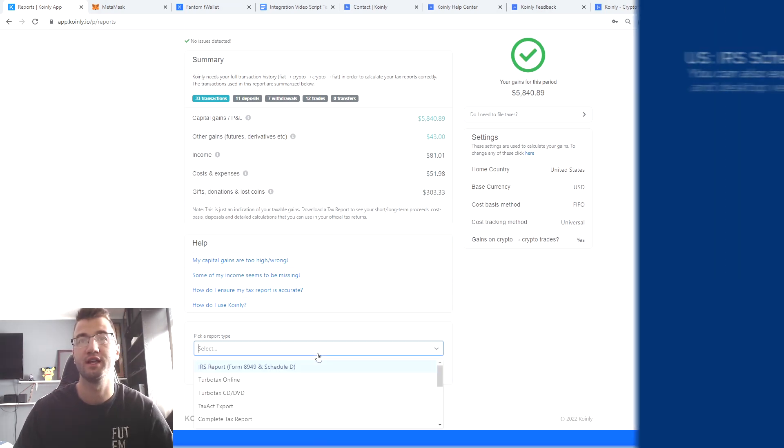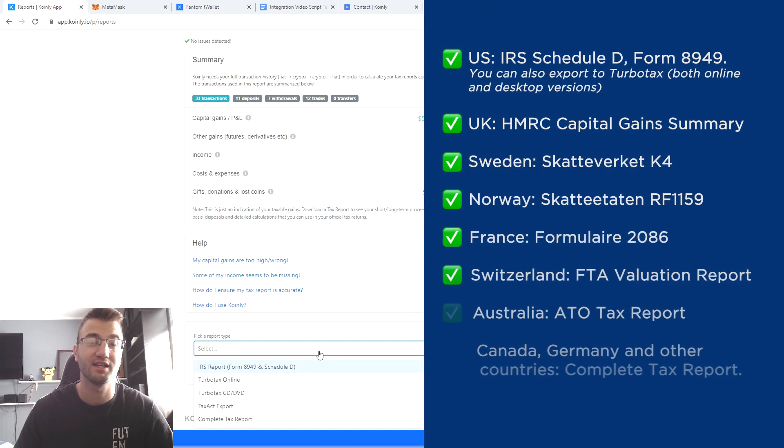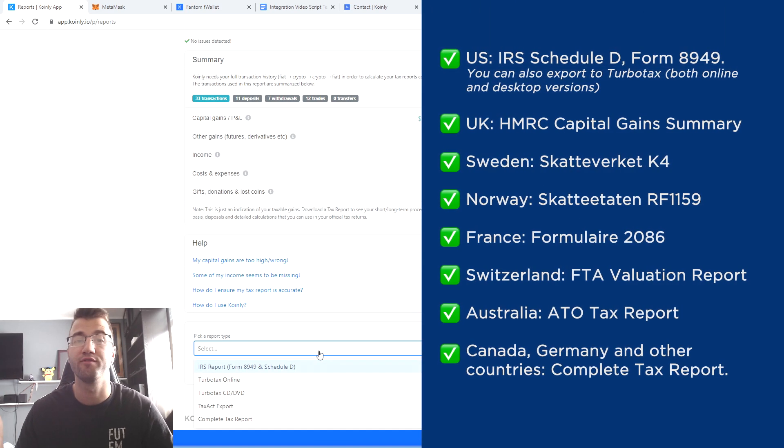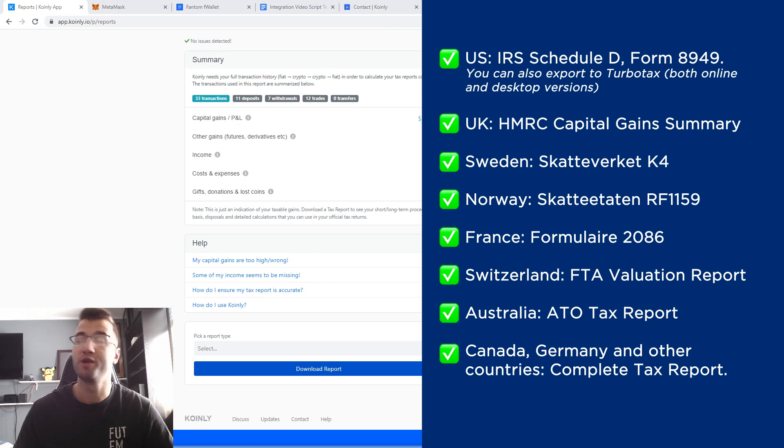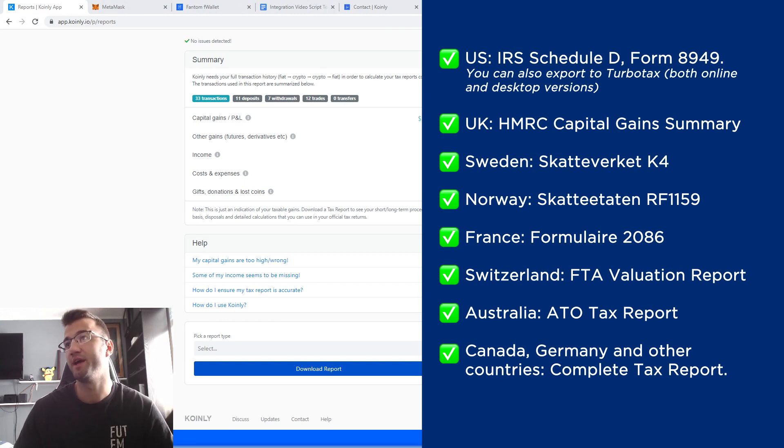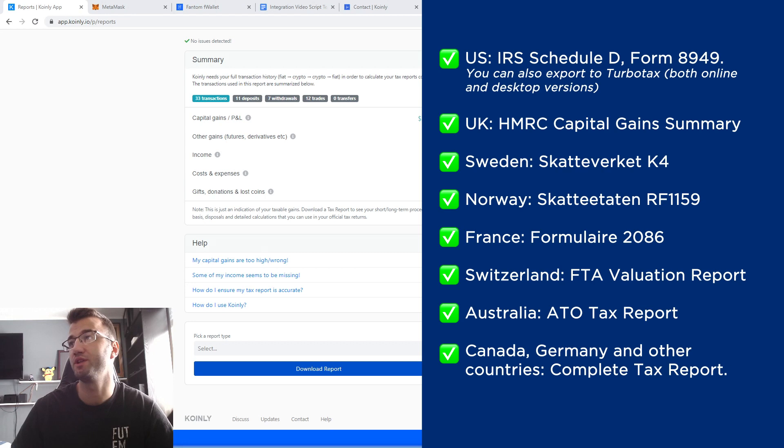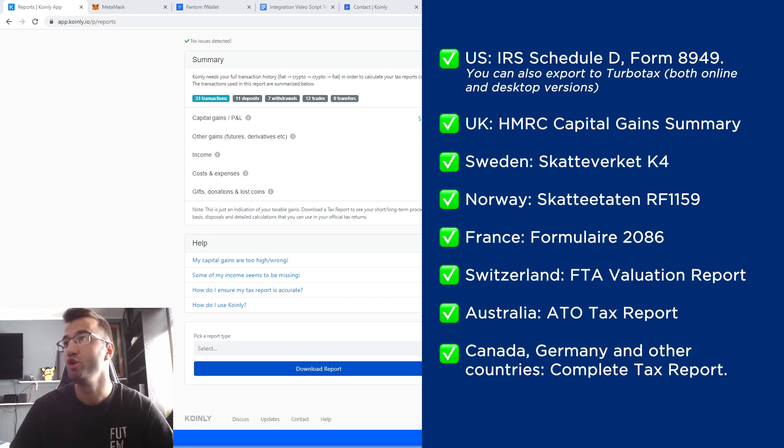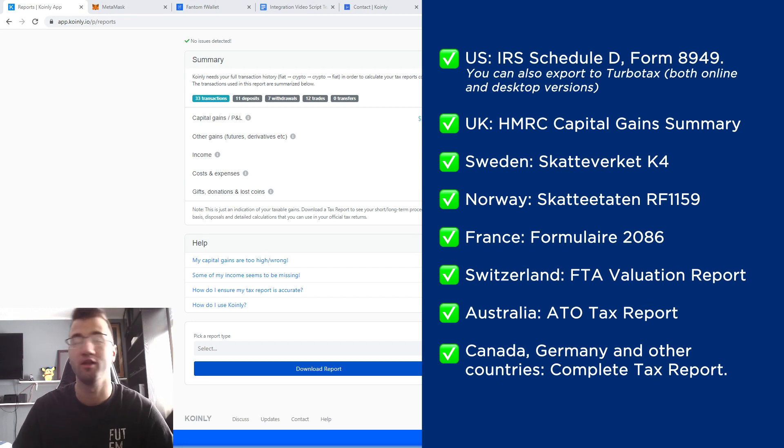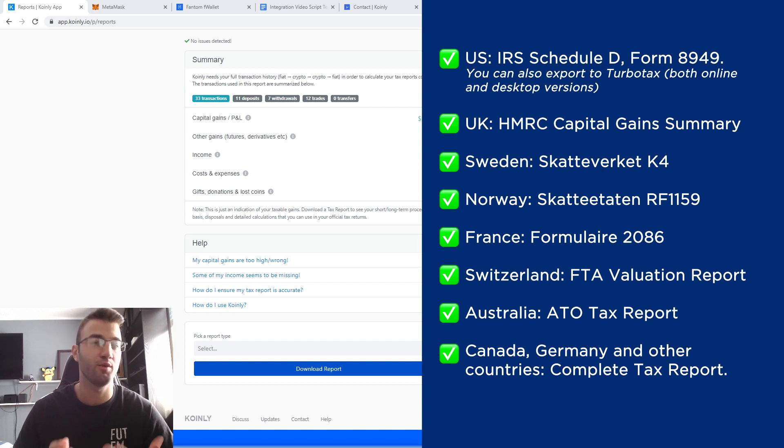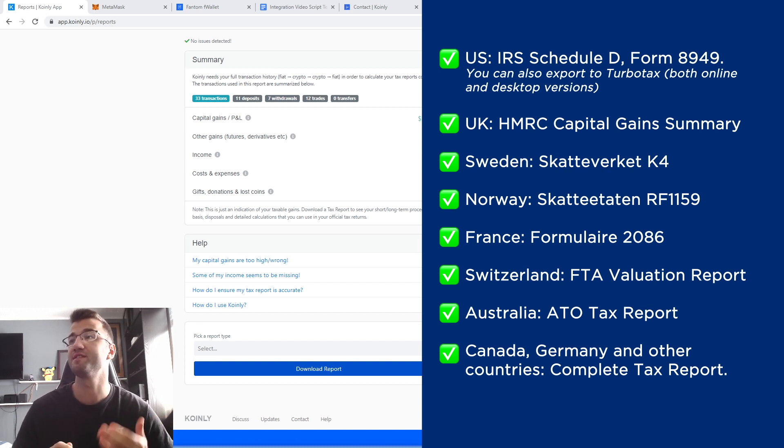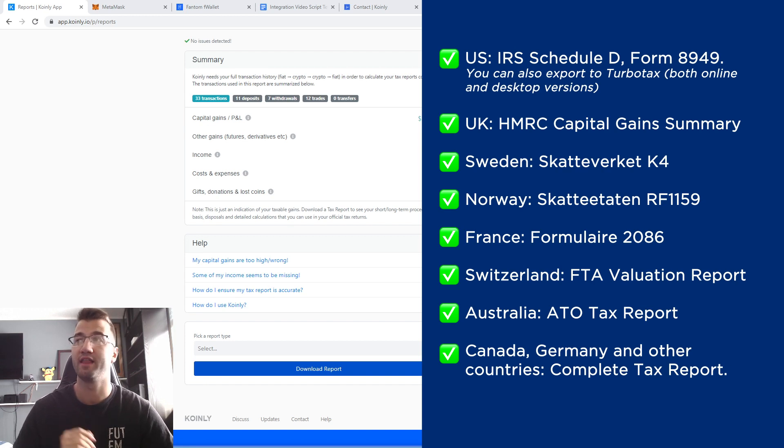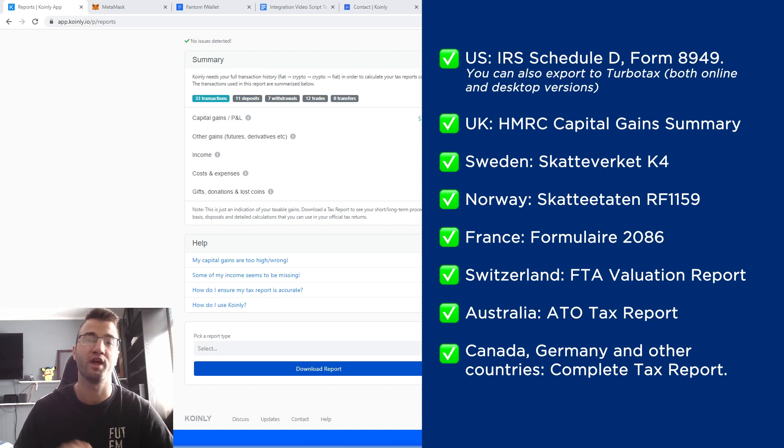And then at the very bottom, you're going to select a tax plan that is appropriate for your needs. Now on the screen before you are some various tax plans that we have. For the US, we have the IRS Schedule D, Form 8949. You can also export to TurboTax, both online and desktop versions. For the UK, we have the HMRC Capital Gain Summary. We have reports for Sweden, Norway, France, Switzerland, Australia, and then lastly Canada, Germany, and other countries, we have the Complete Tax Report.